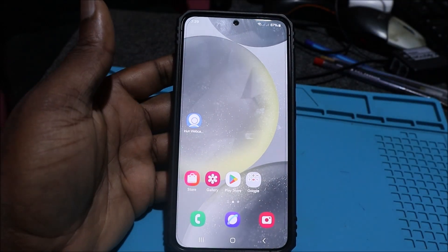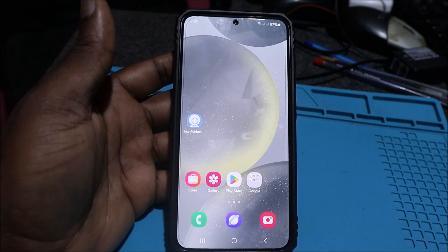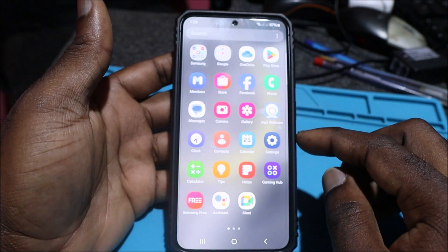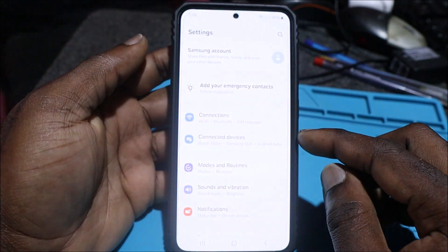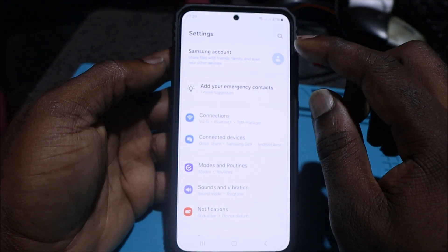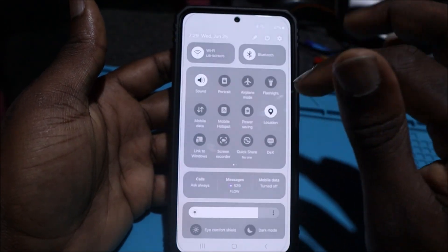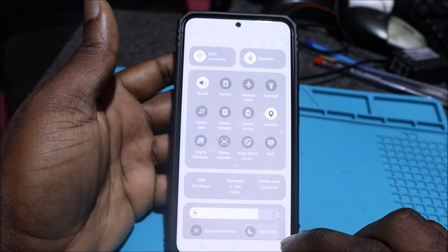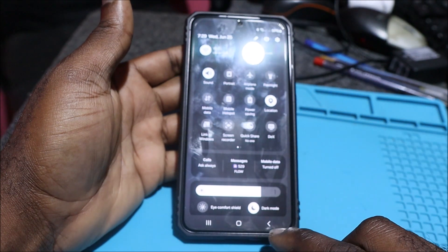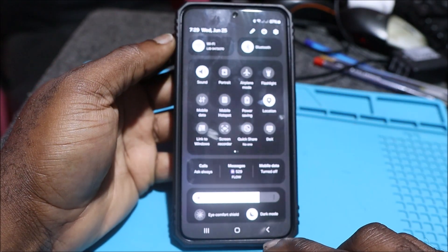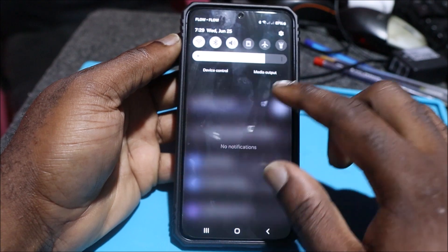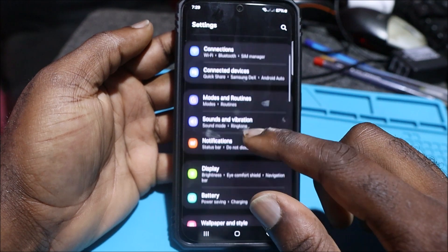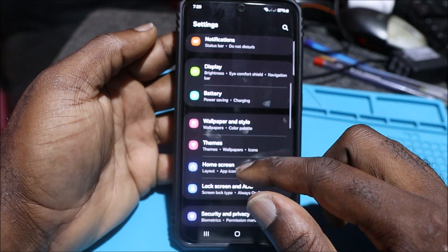In this video I'm going to show you how to free up storage space on your Samsung device and also Android in general. I'm going to put dark mode on so it's easier for you to see the phone screen. You want to go to Settings and then scroll down.